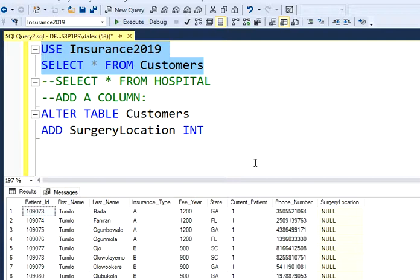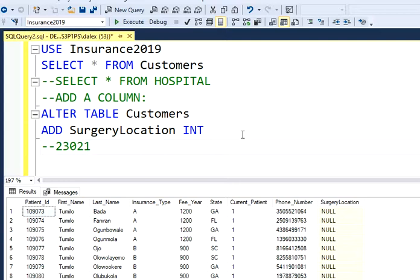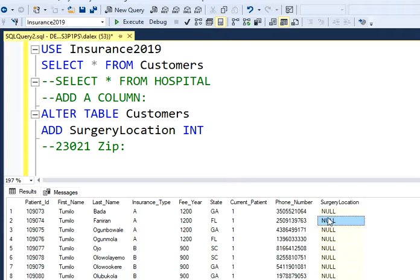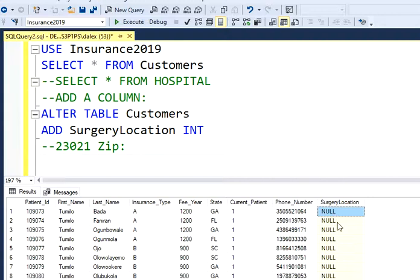That's perfect. They want us to add a zip code — 23021 — for all of the patients for now. We're going to have different zip codes for different states, but for now just to fill the table we're going to type 23021. As you can see, all of those new values in this column are null.